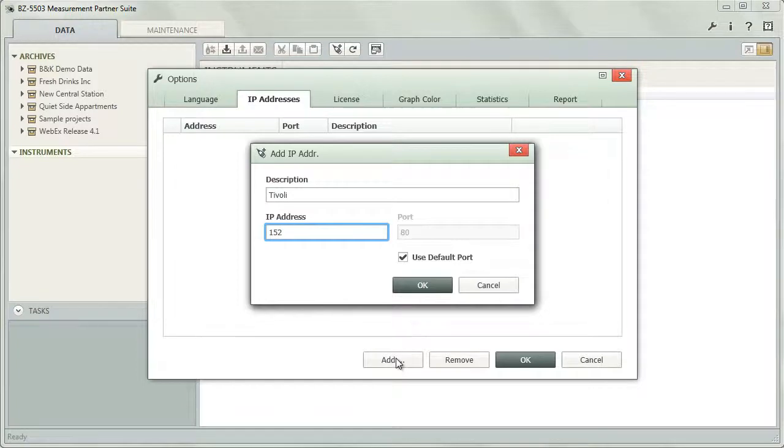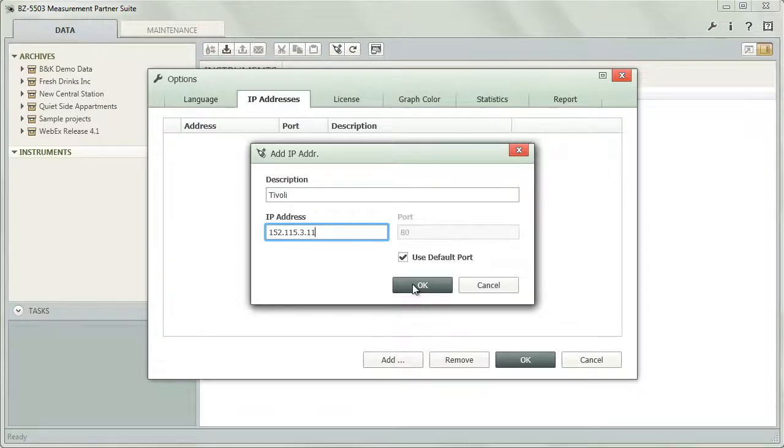Usually the default setting for the communication port will work fine. You only need to change it if you had to set a different port on the instrument.